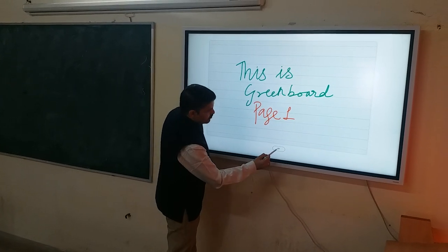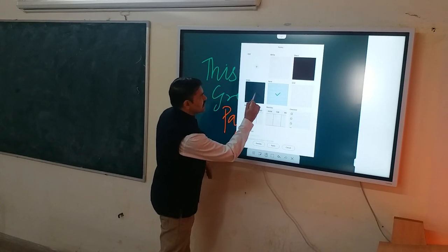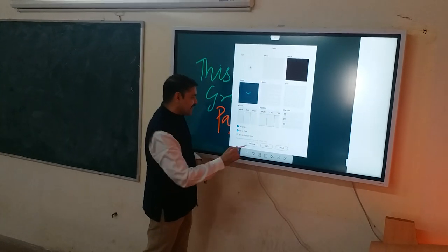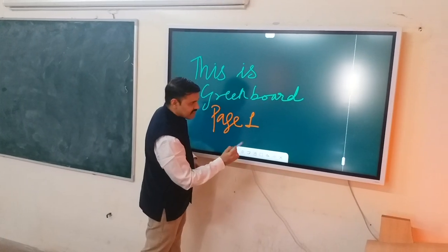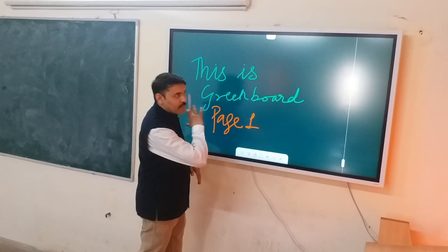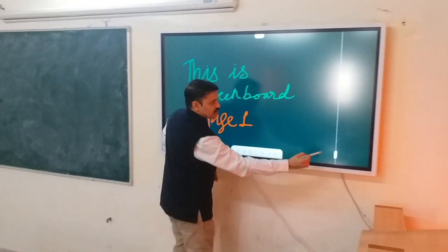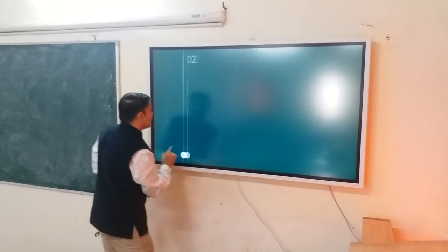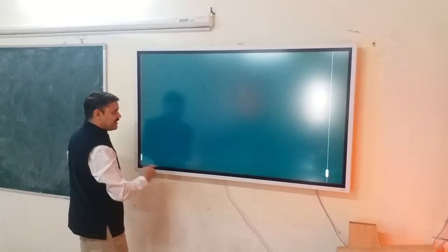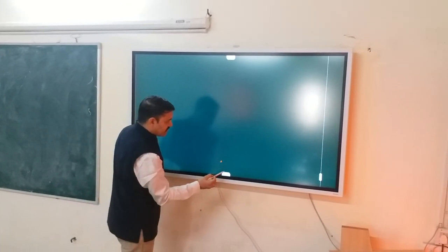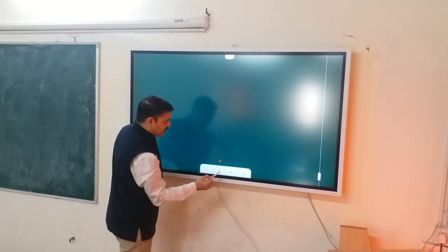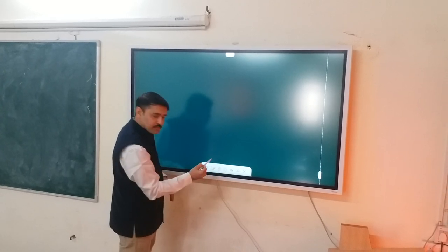So what I will do is, again we select green board. Apply it. Now see, I have applied it to all the pages. Now let's go to the second page. And from here, what I will do is, I can undo this part.